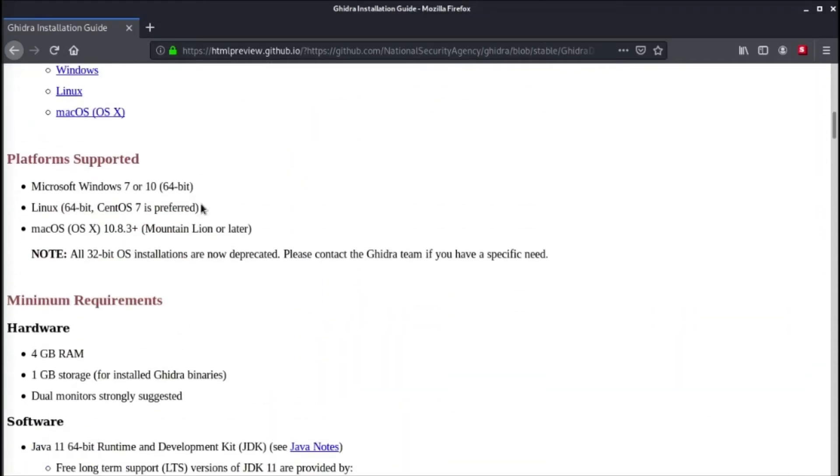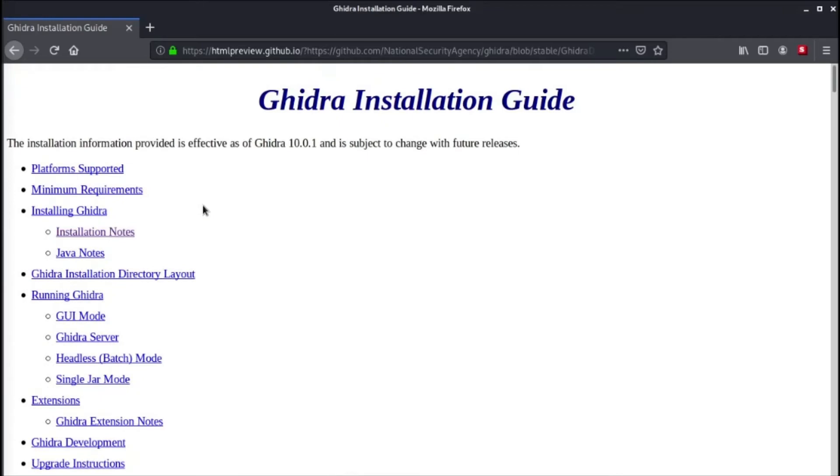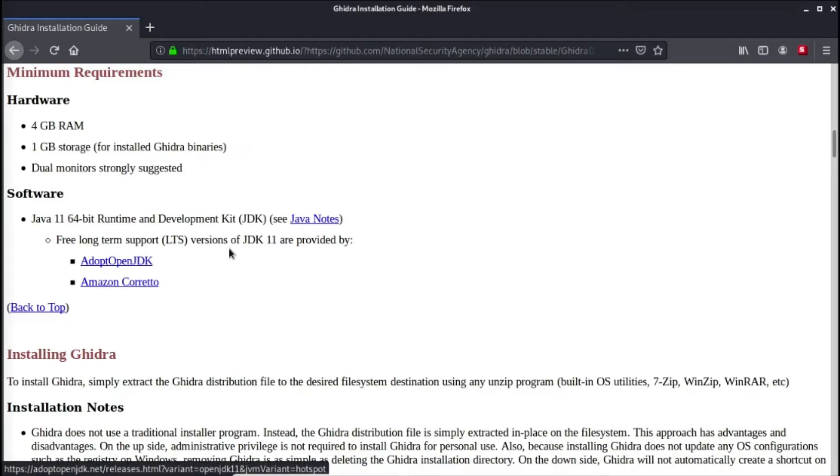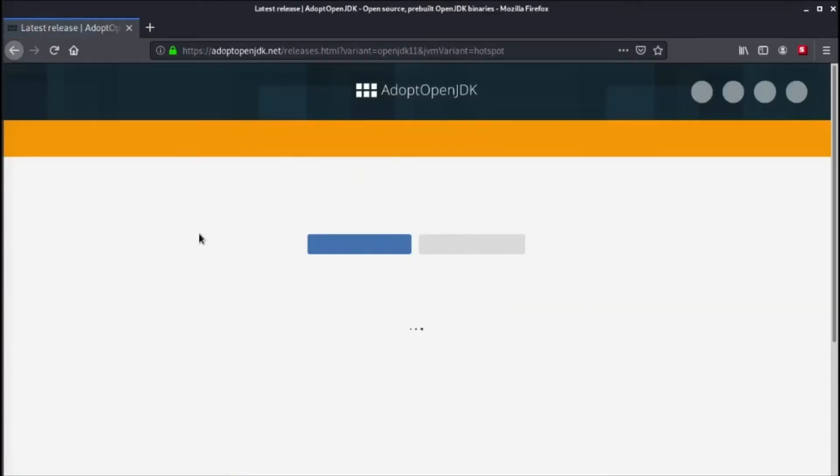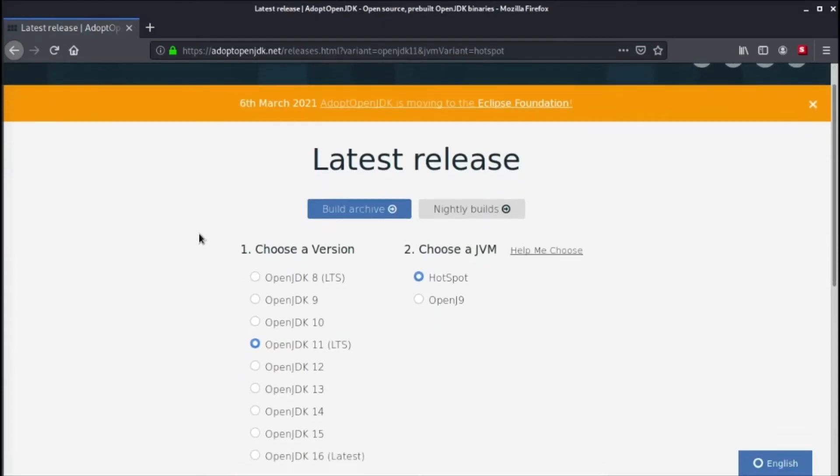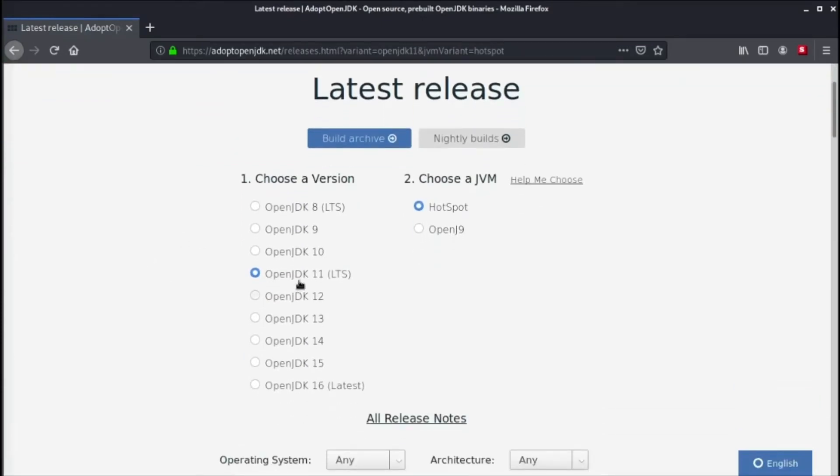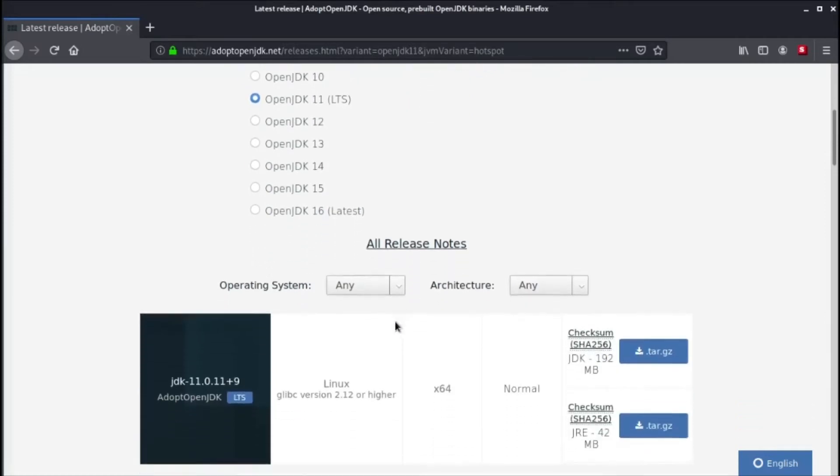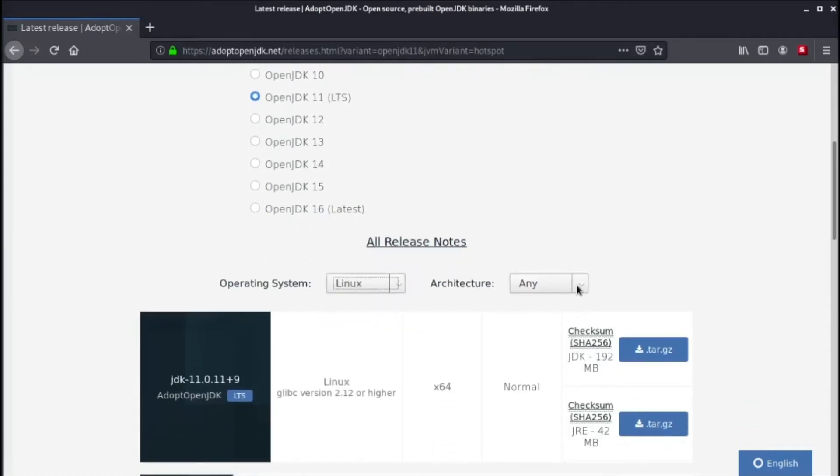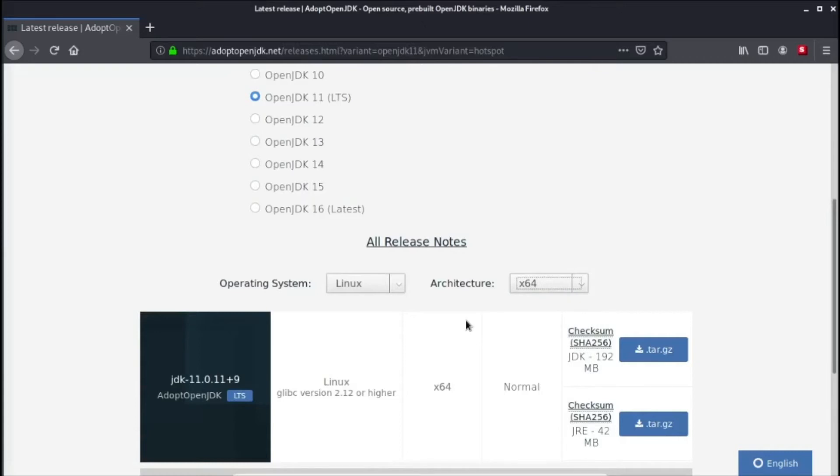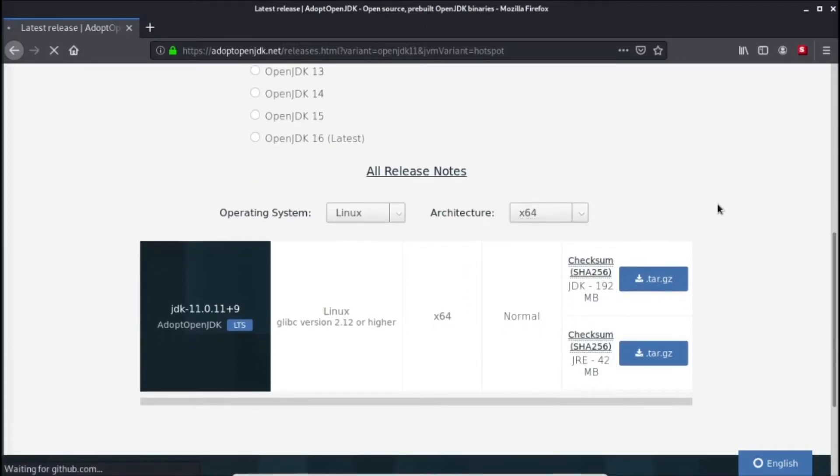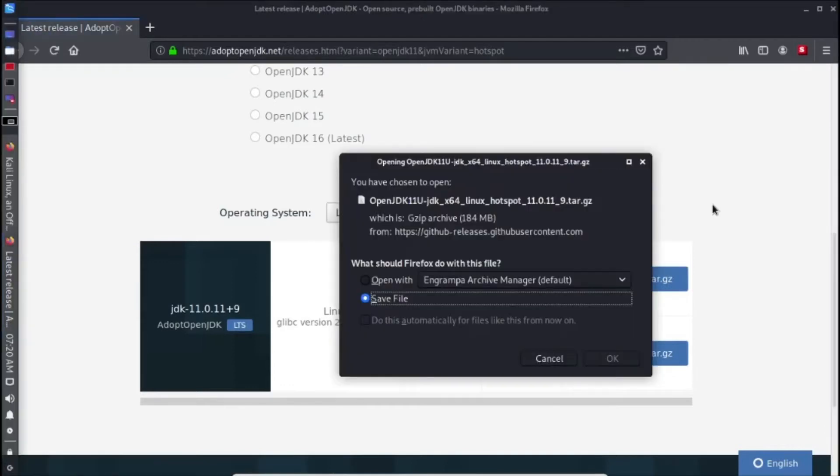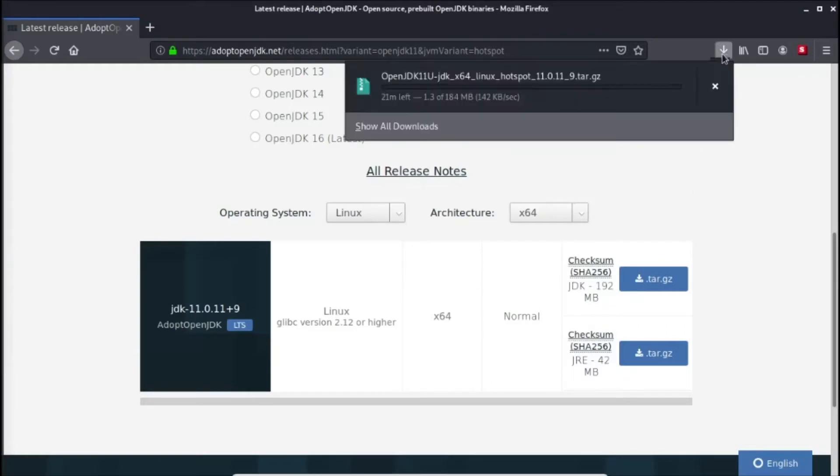So let's try this out. First, let's try to download Ghidra. Let's go to installation notes, supported version, adopt OpenJDK here. We have here some of the versions, OpenJDK 11. We can try to download using Linux. I'm using an x64 file here. So let's try to download this. Save the file.